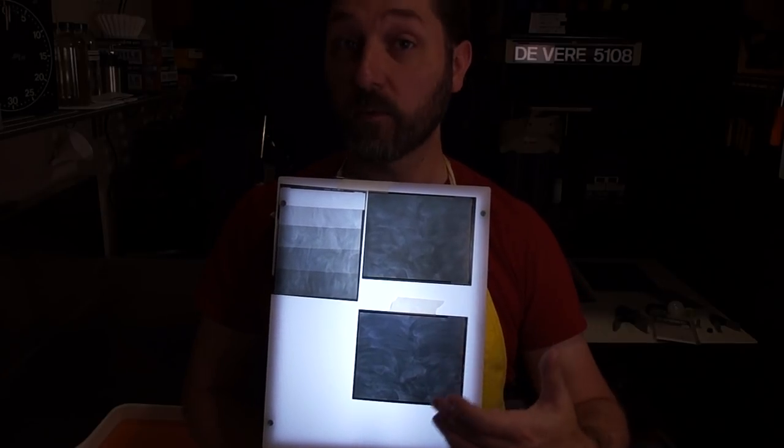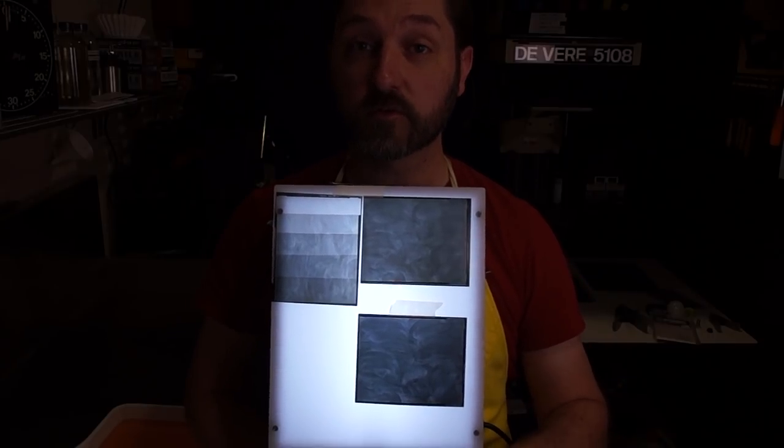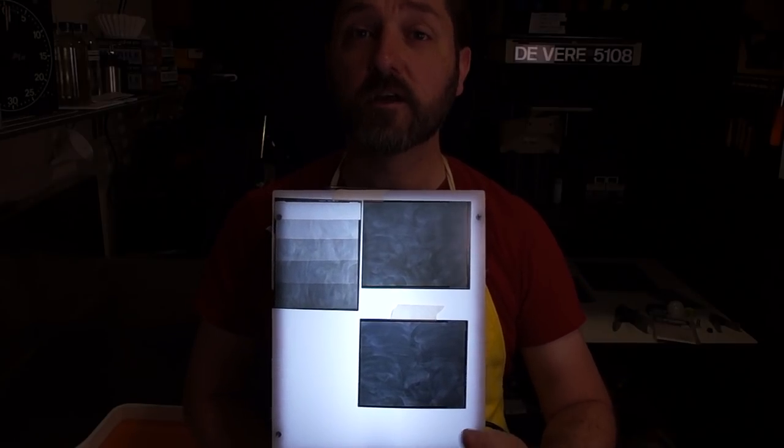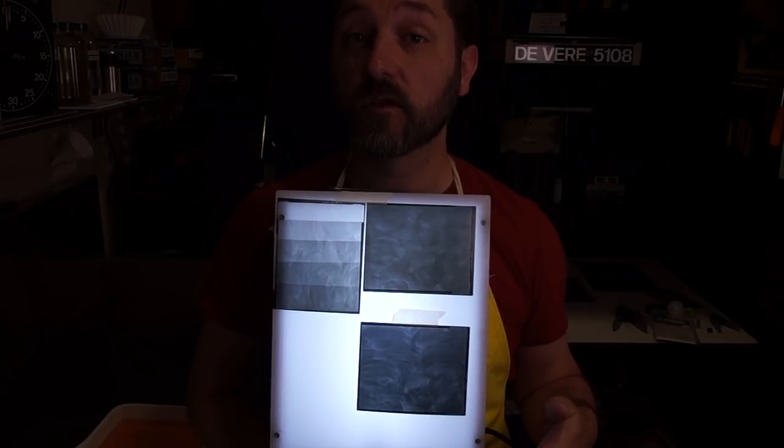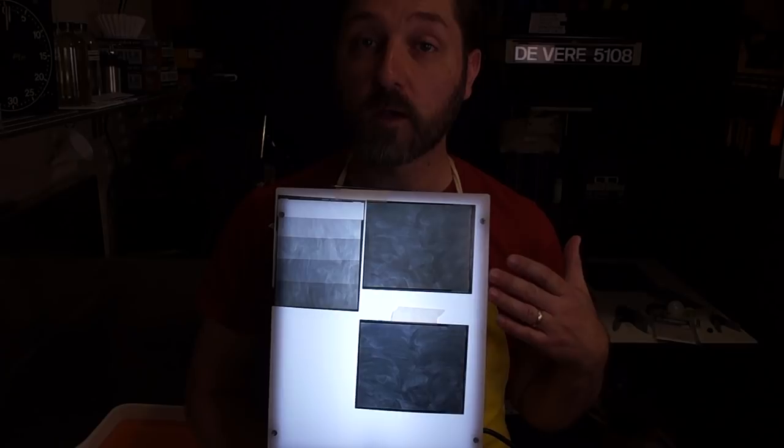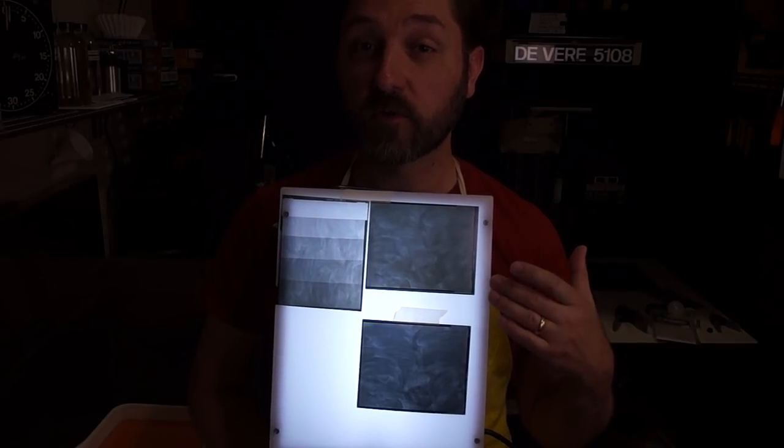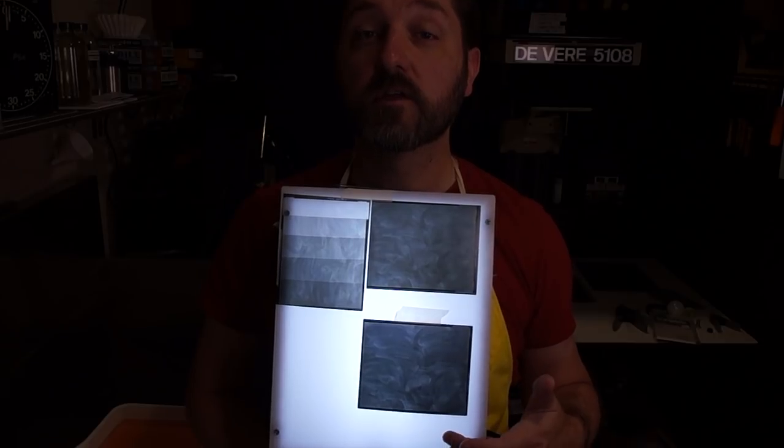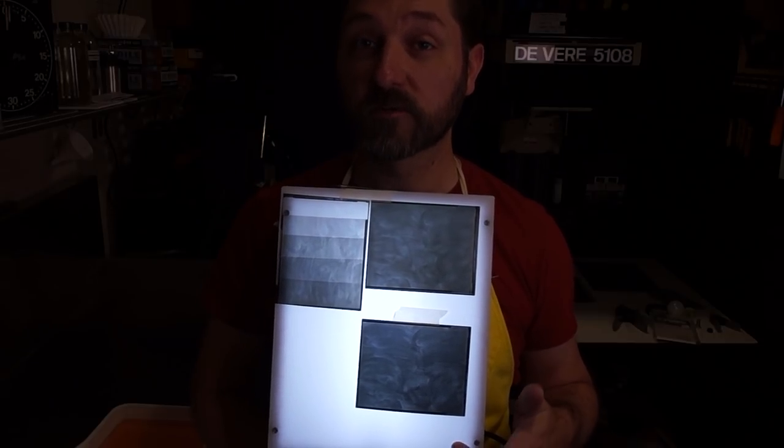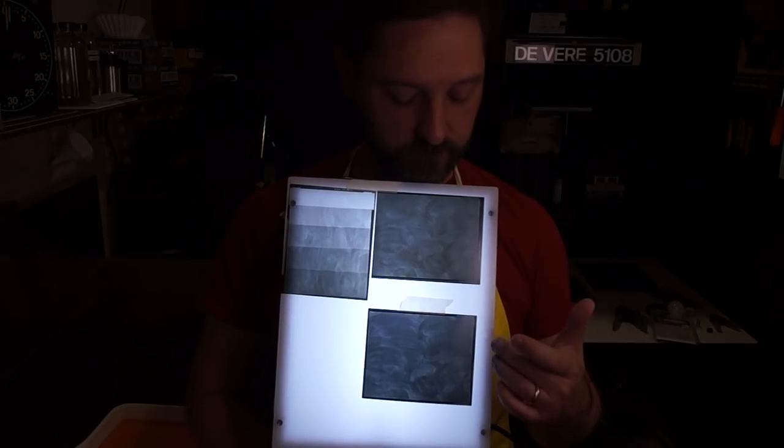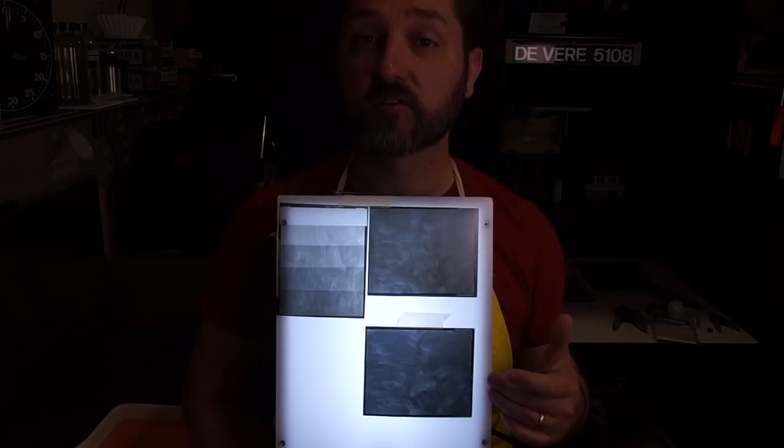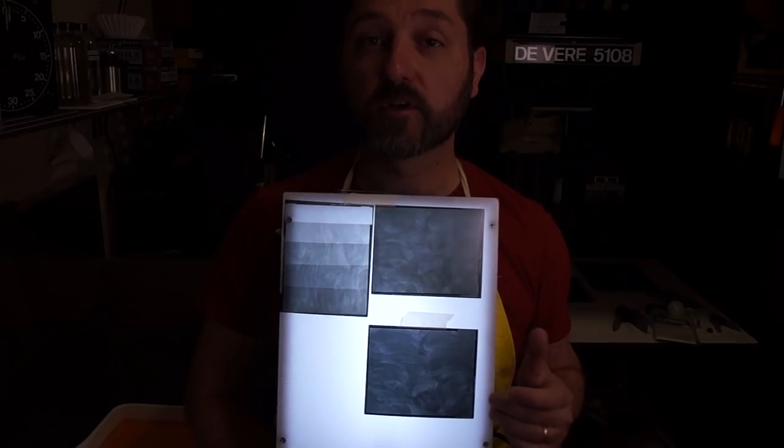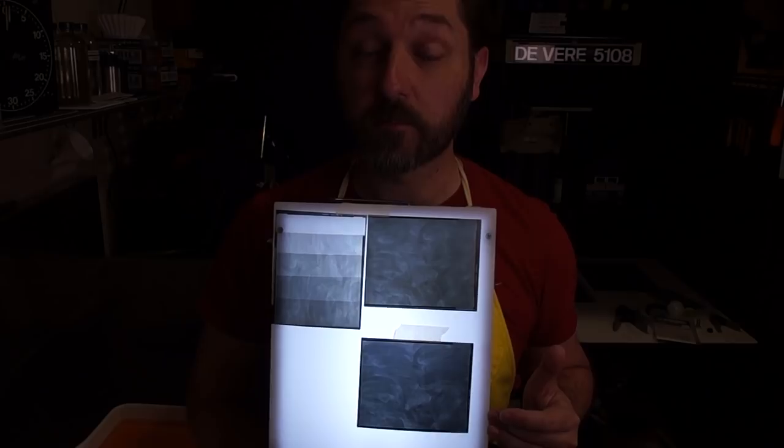So I went back and made another one, same exposure. Only now, to increase the contrast, I have changed the dilution of the developer. So this was 1 part Dektol to 9 parts water. This is 1 part Dektol to 3 parts water. So much stronger solution. And I can already see that there is an increase in contrast and density. So I'm going to go ahead and use this one now for the next step.